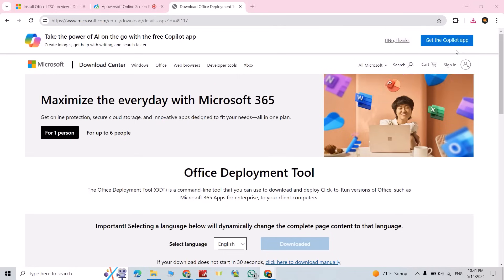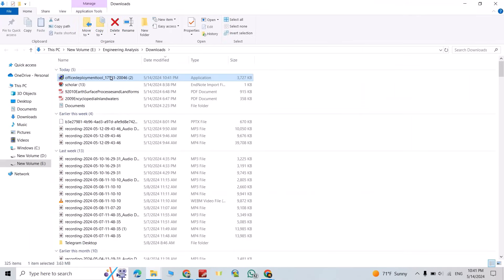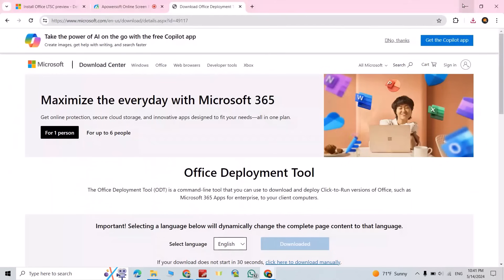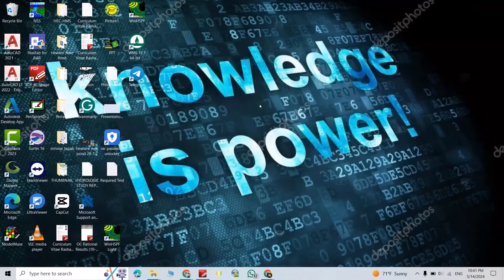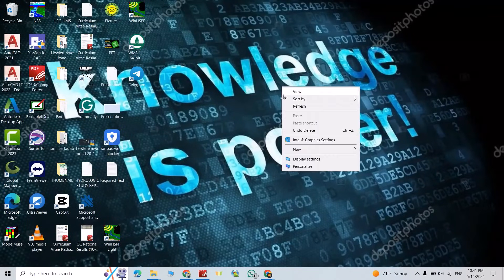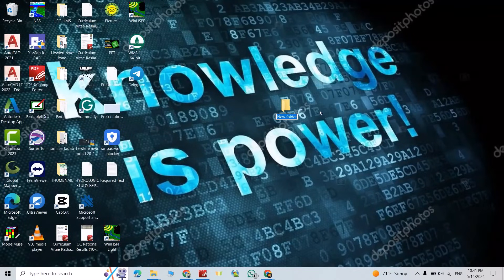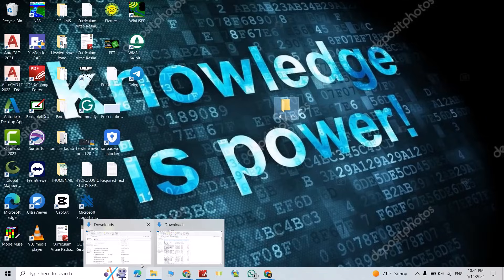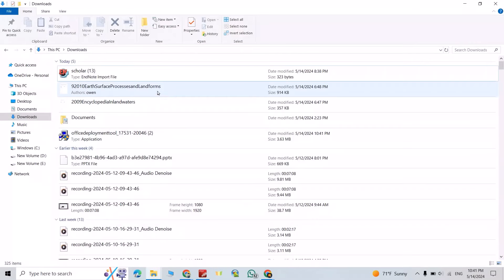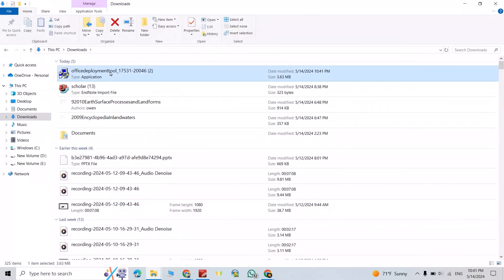Okay, showing folder, that's my Office Deployment Tool. Come back to your desktop, then right click, new folder, name it Office 2024. Come back to your Office Deployment Tool, select it.